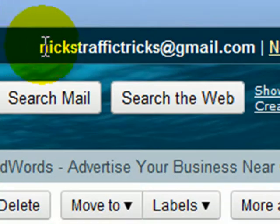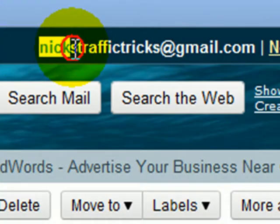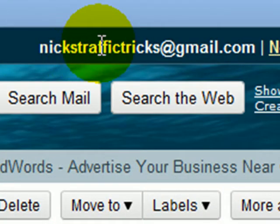You can see my address, nickstraffictricks at gmail.com — I published it on my website.